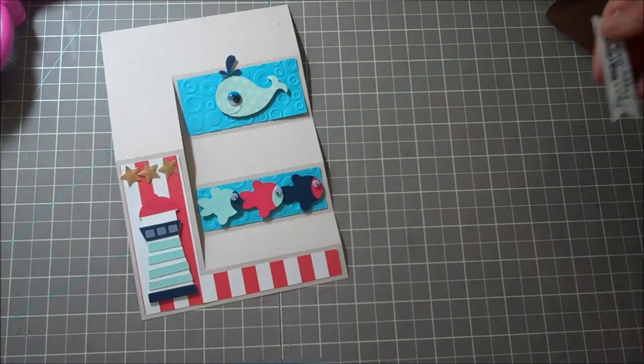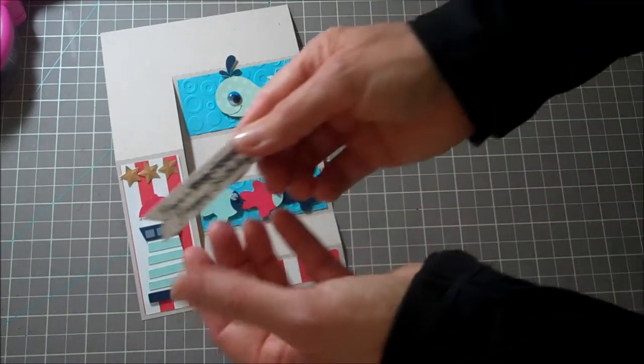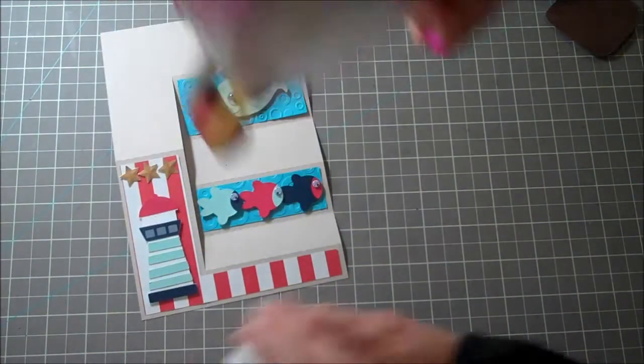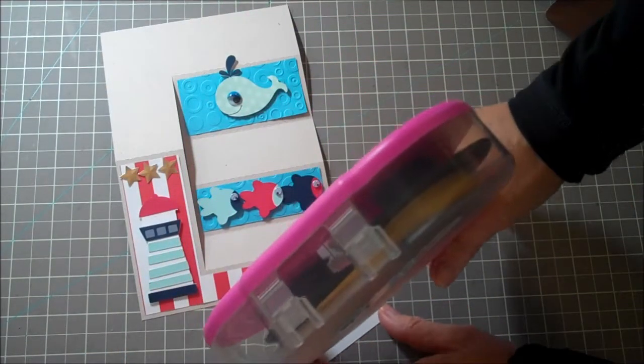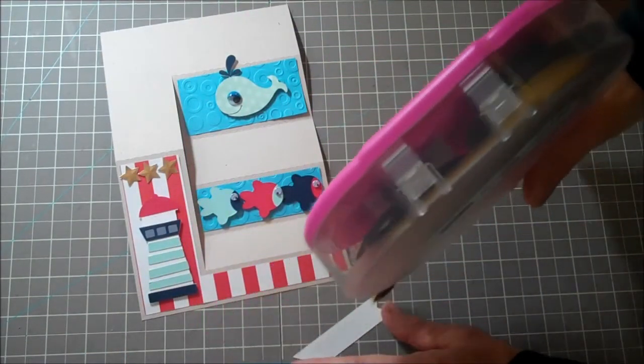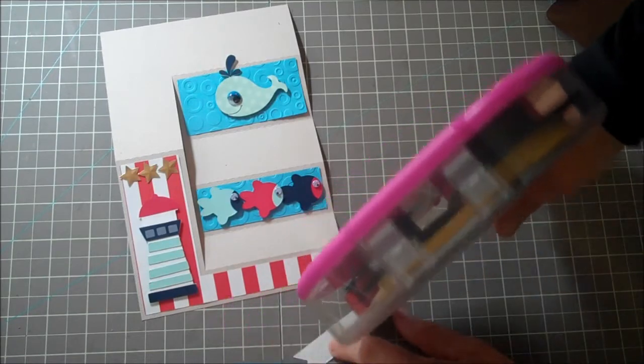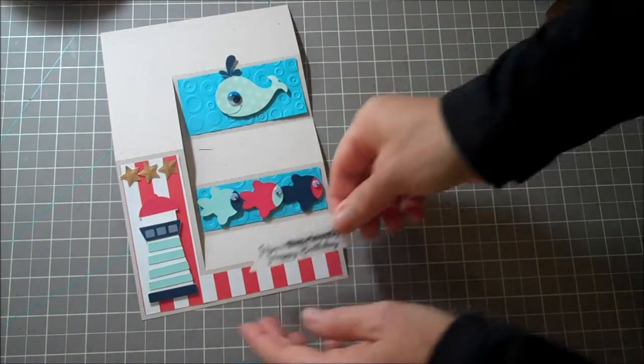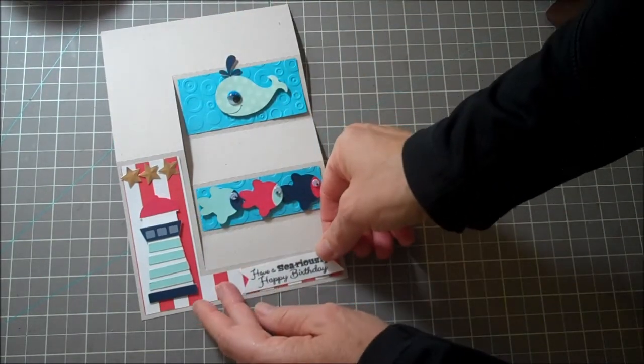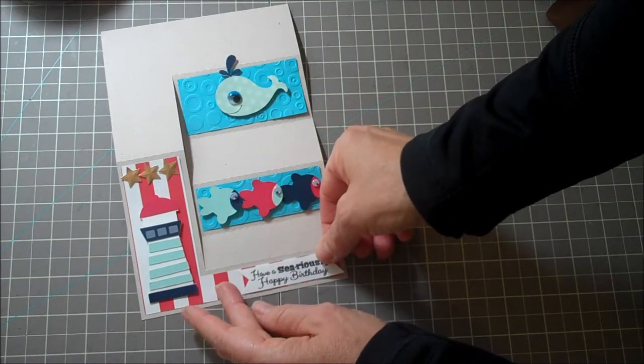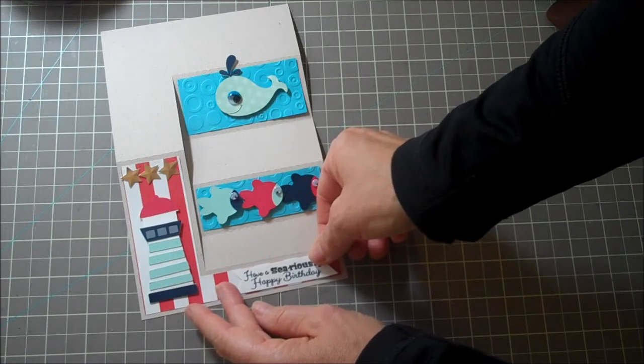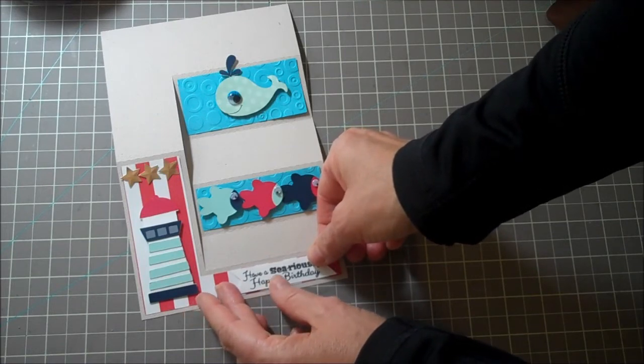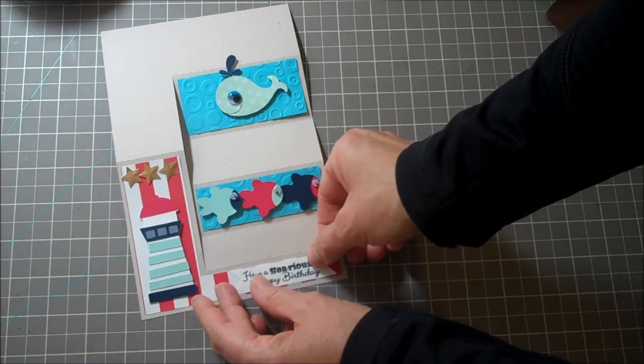And last but not least, I have the sentiment that says 'have a S-E-A-riously happy birthday.' So I'm going to add that to my base of my card here.